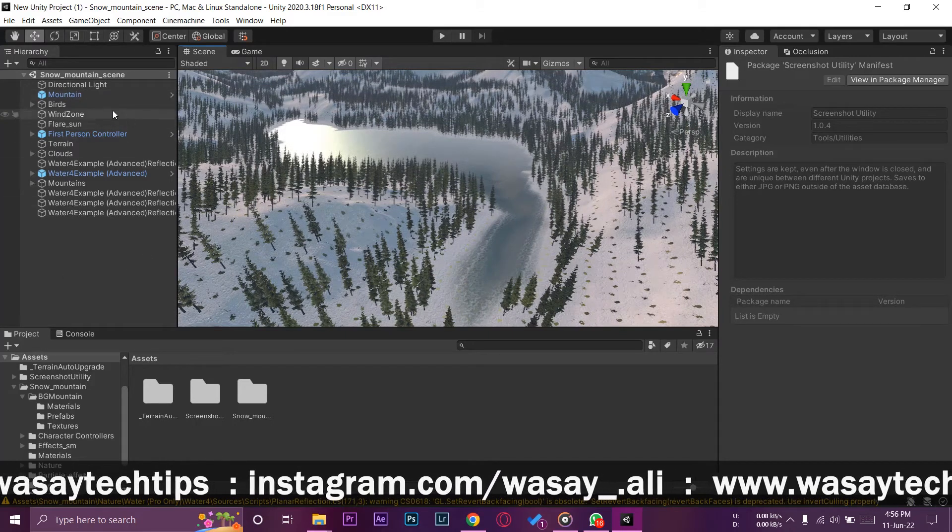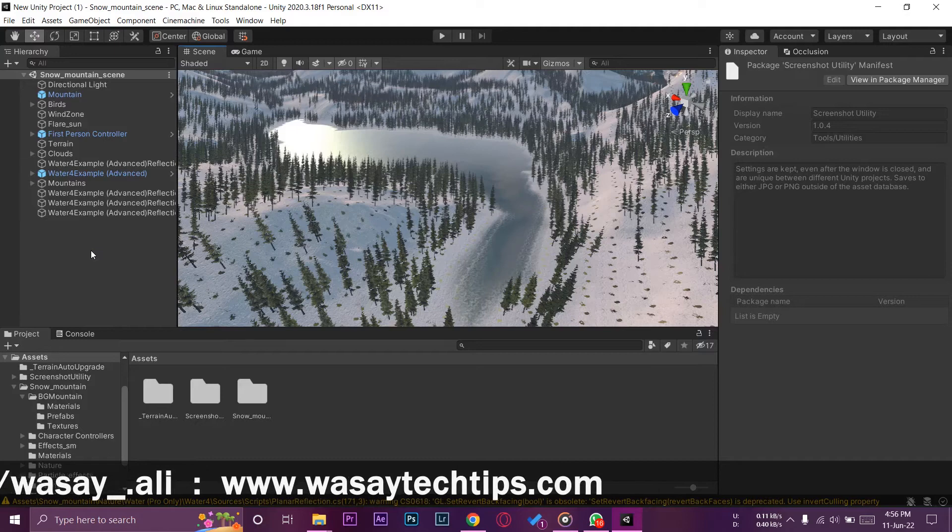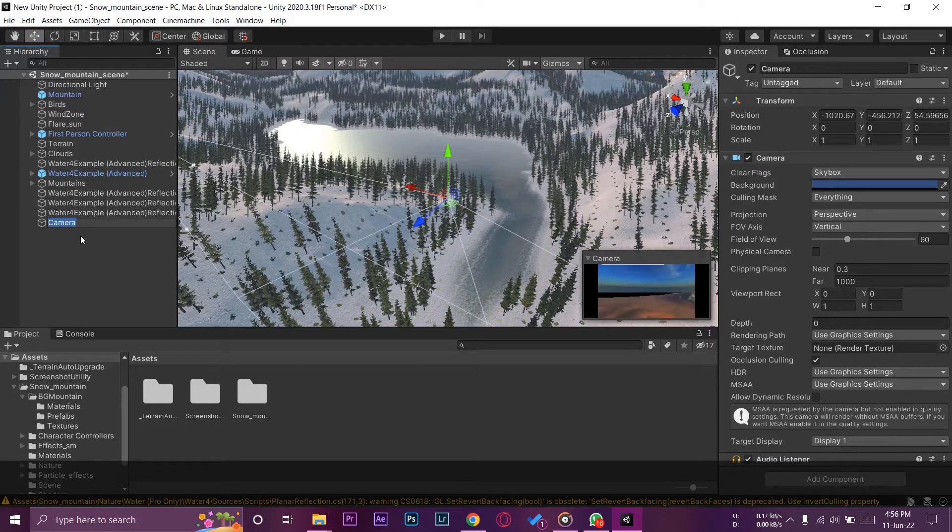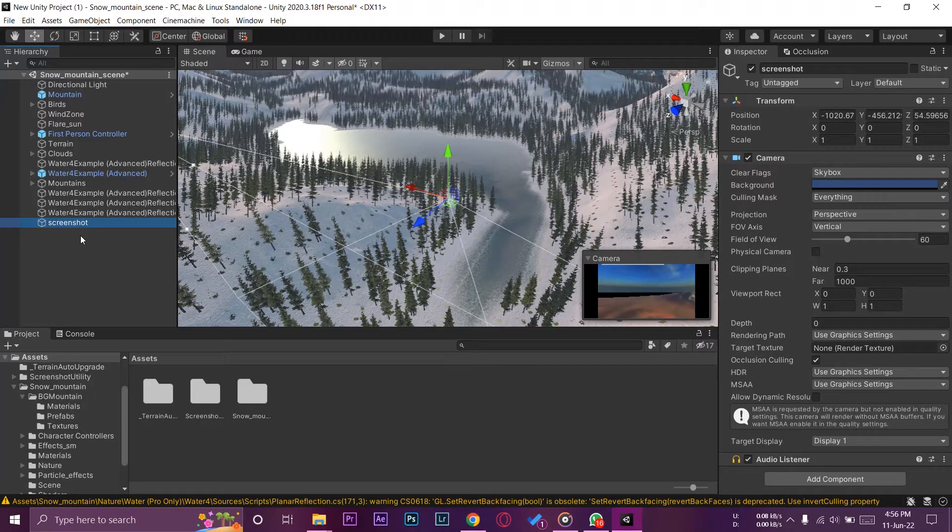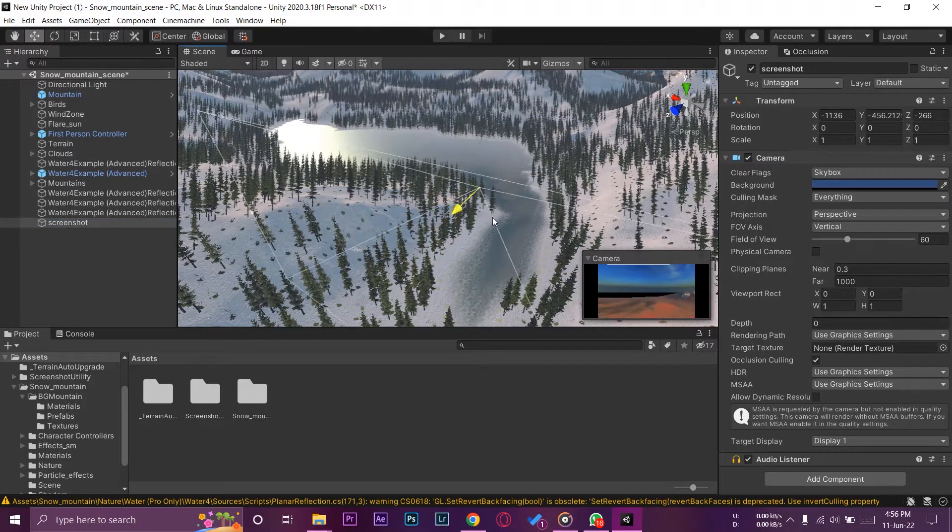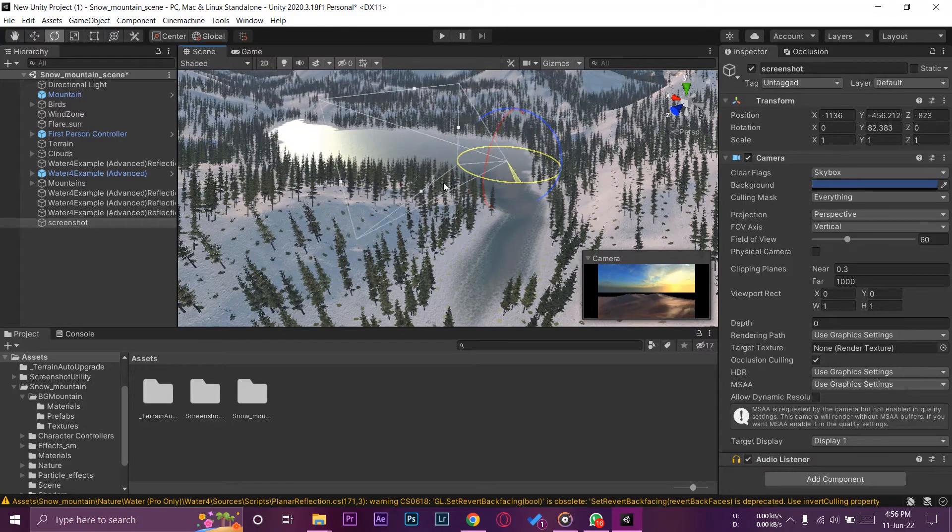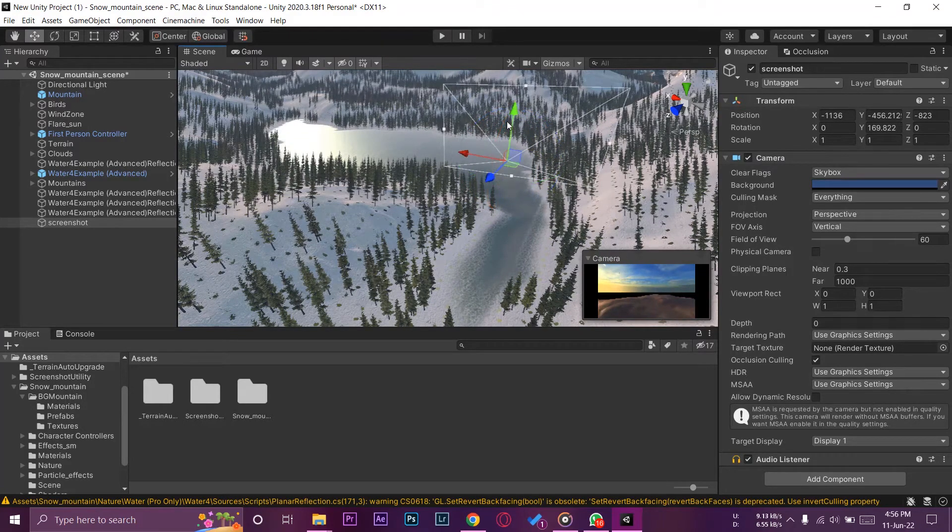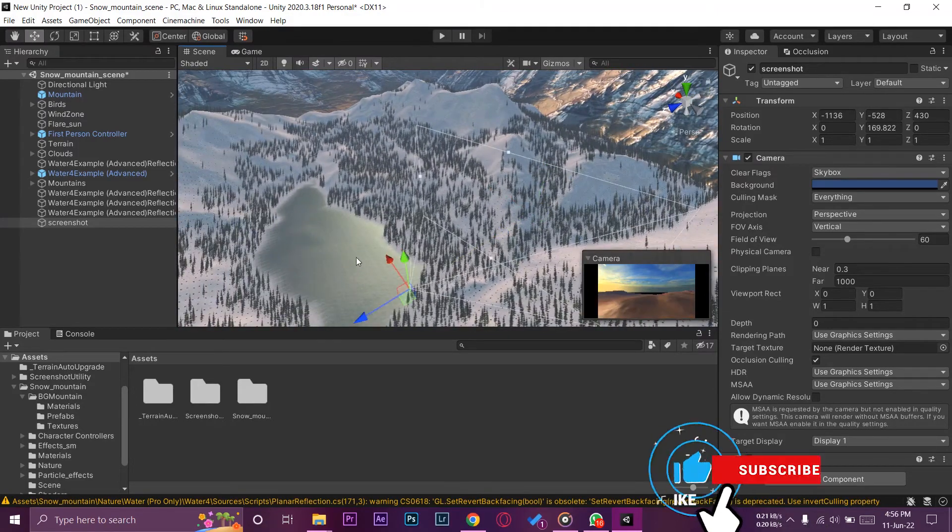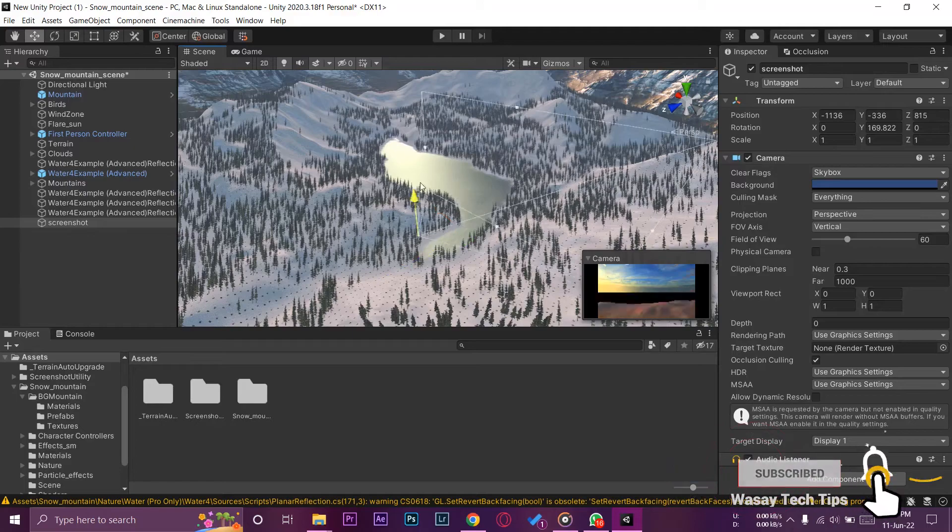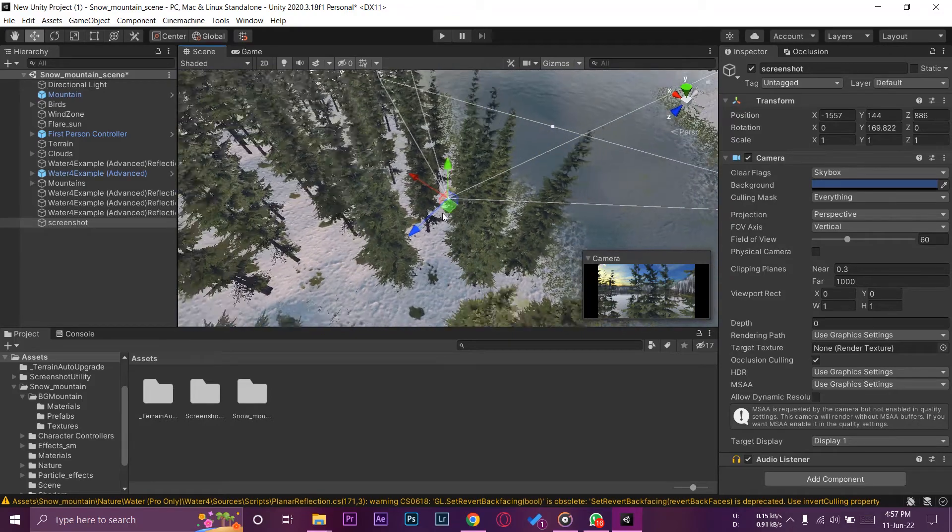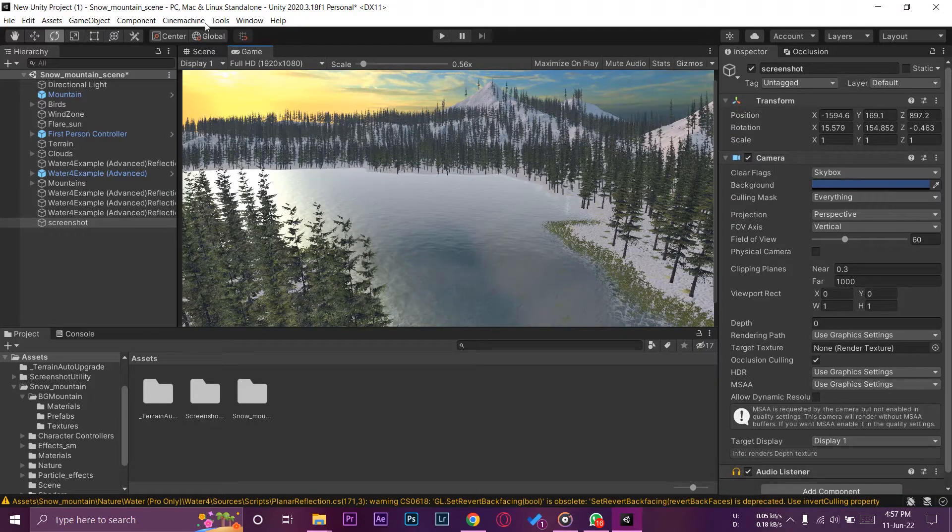For this you can use your main camera, but for better practice, just right-click here, go to Camera and it will add a new camera. Just name it 'Screenshot,' it really doesn't matter but it's better to name it for easiness. Here it's going to give you a camera view. Now just adjust your camera as required. You need to adjust it according to requirements for whatever screenshot view you want. I can go to Game View as well to preview the camera angle for better adjustment.